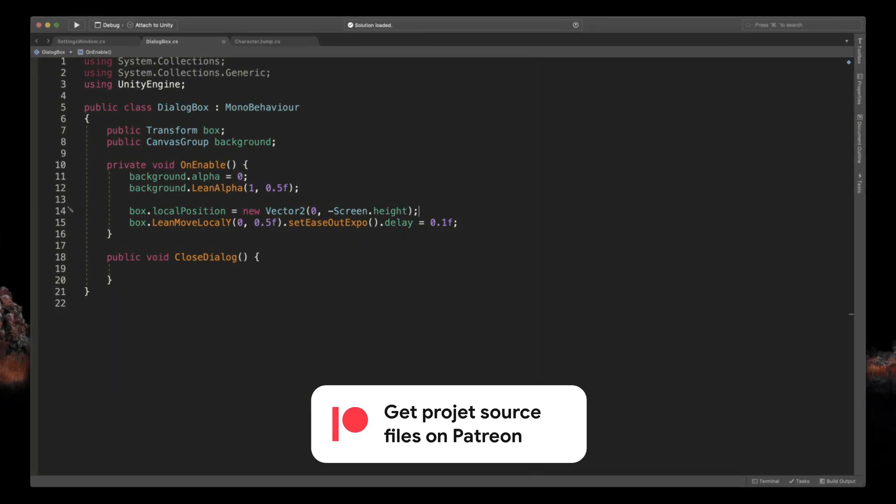Remember that you can get source files for all Unity UI tutorials by supporting me on Patreon. Link in the description.